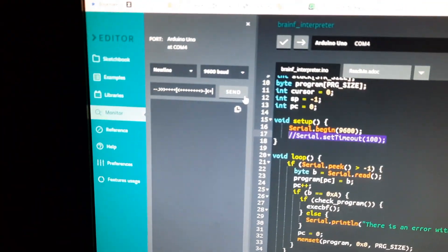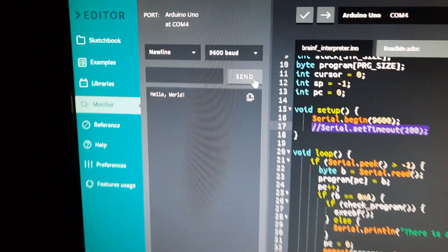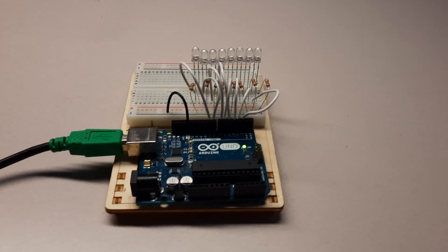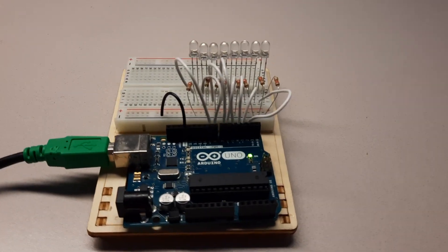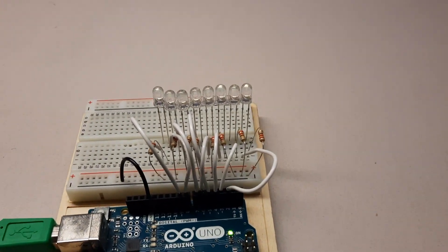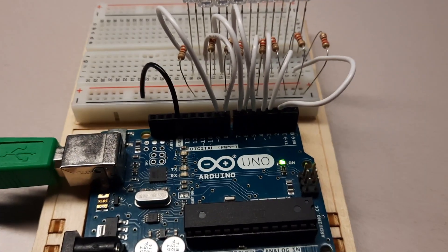And of course, what is an Arduino without a circuit to test it with? So this is my quote unquote finished board design. It's got eight of the LEDs out of the possible, what is that, 13 minus 2, so 11 LEDs. I'm just too lazy to hook up the other ones, truth be told.